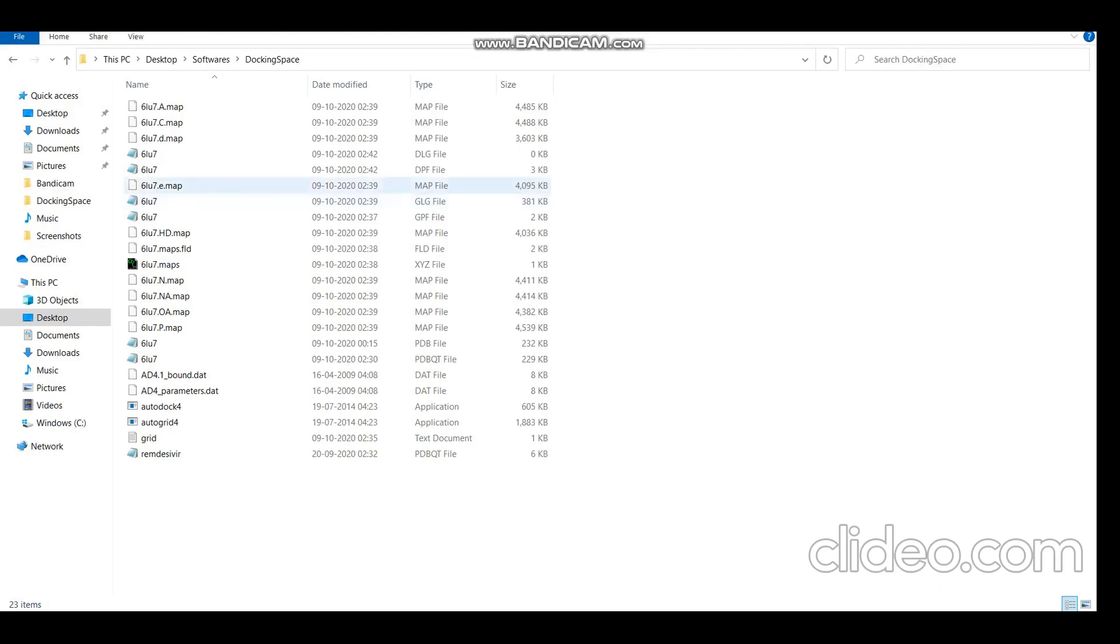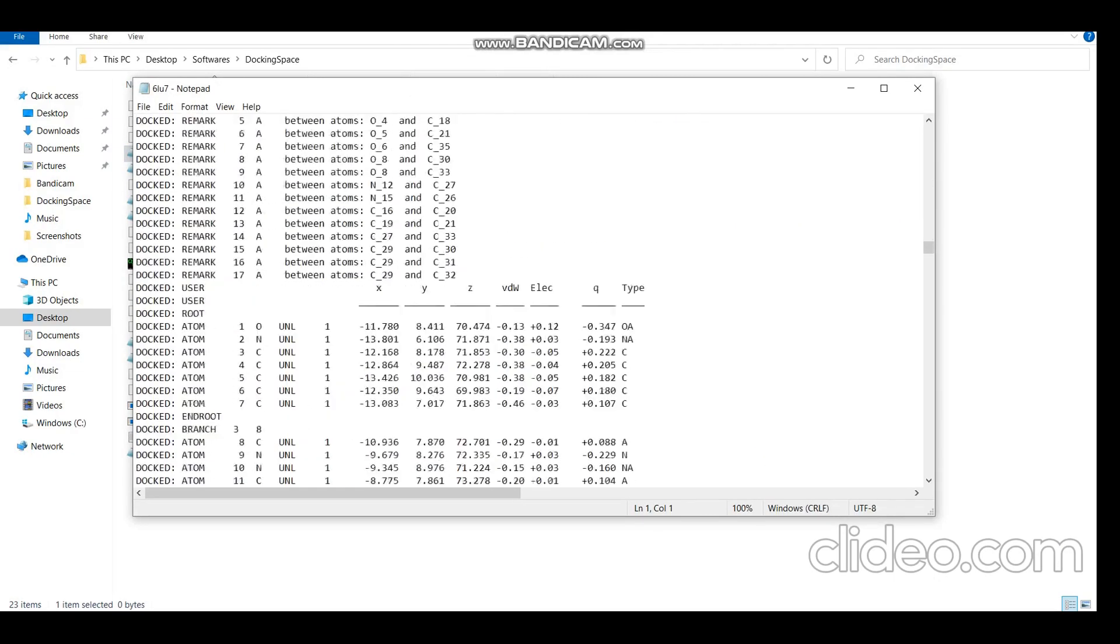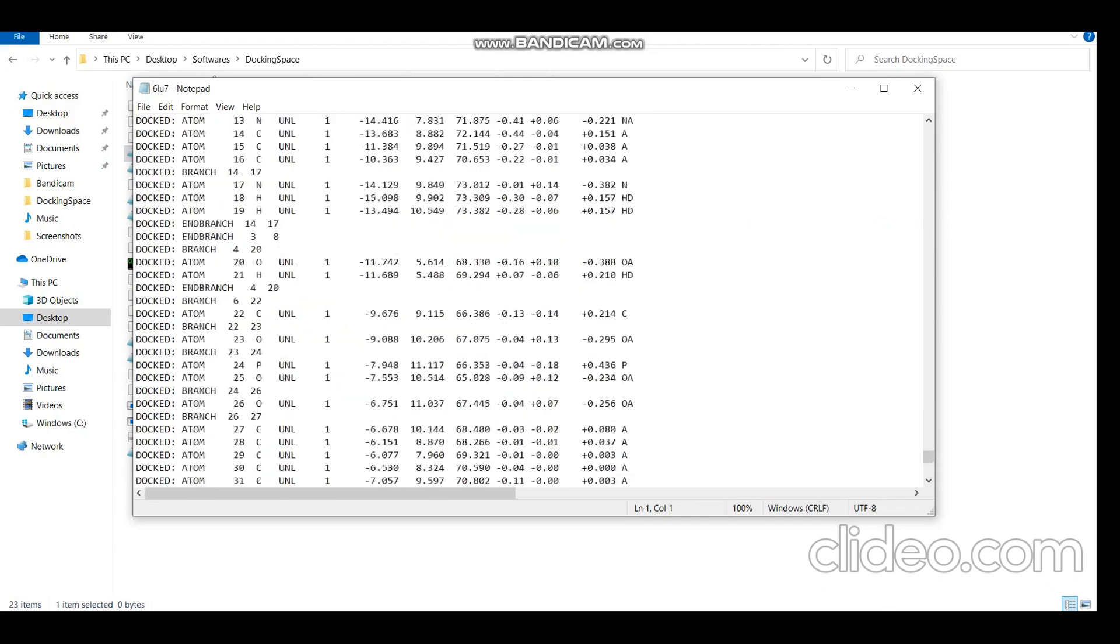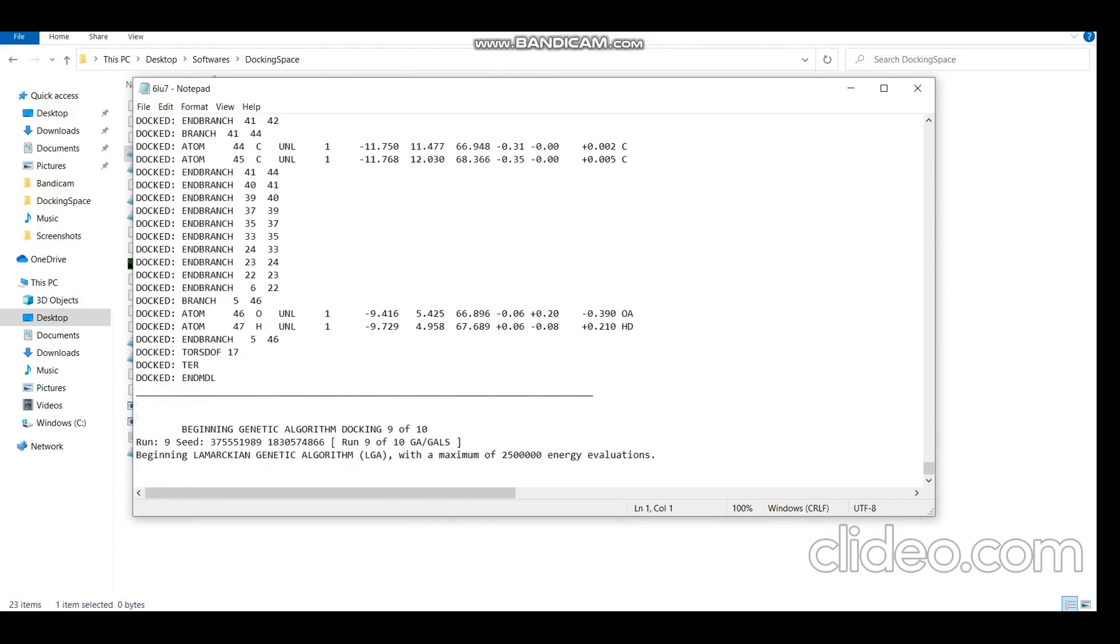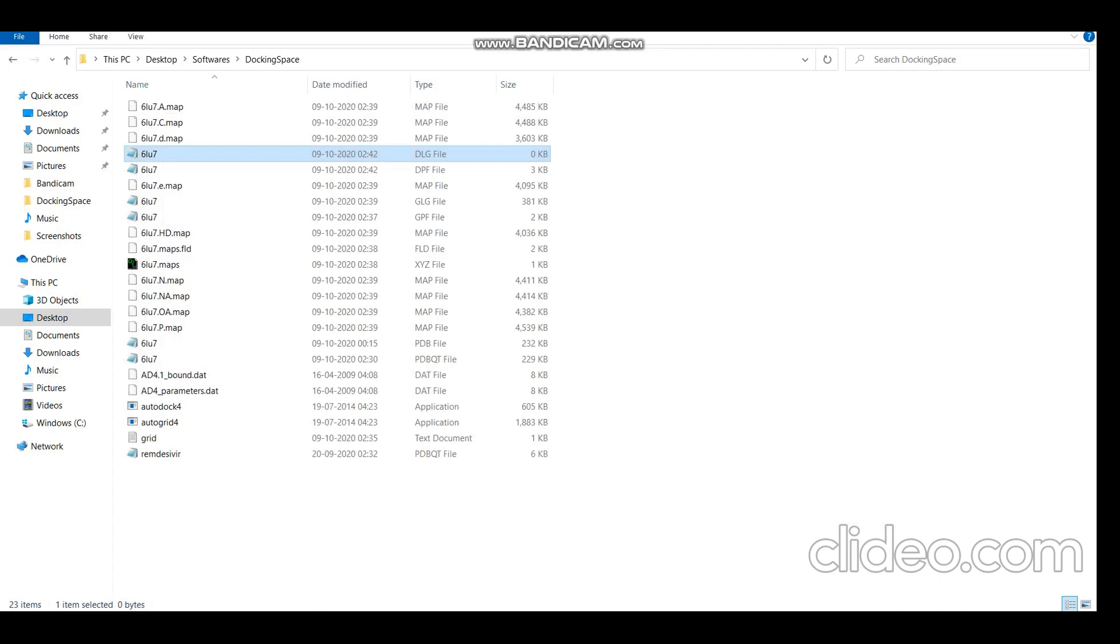We can see the DLG file generated here. Although the process is not completed yet, we can check the progress here. So now it is on the ninth round of docking. Just close it and get back to our docking window.